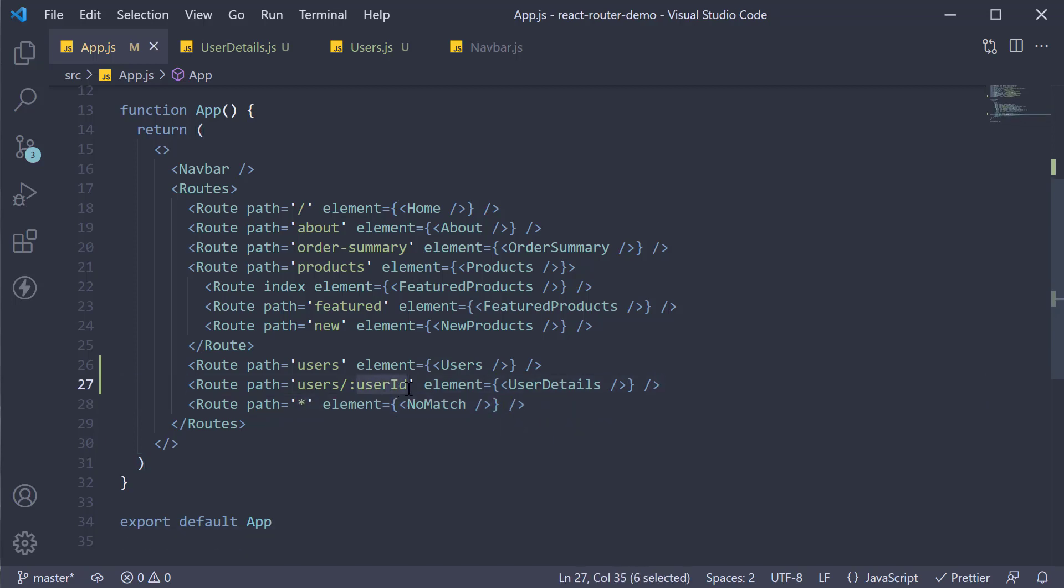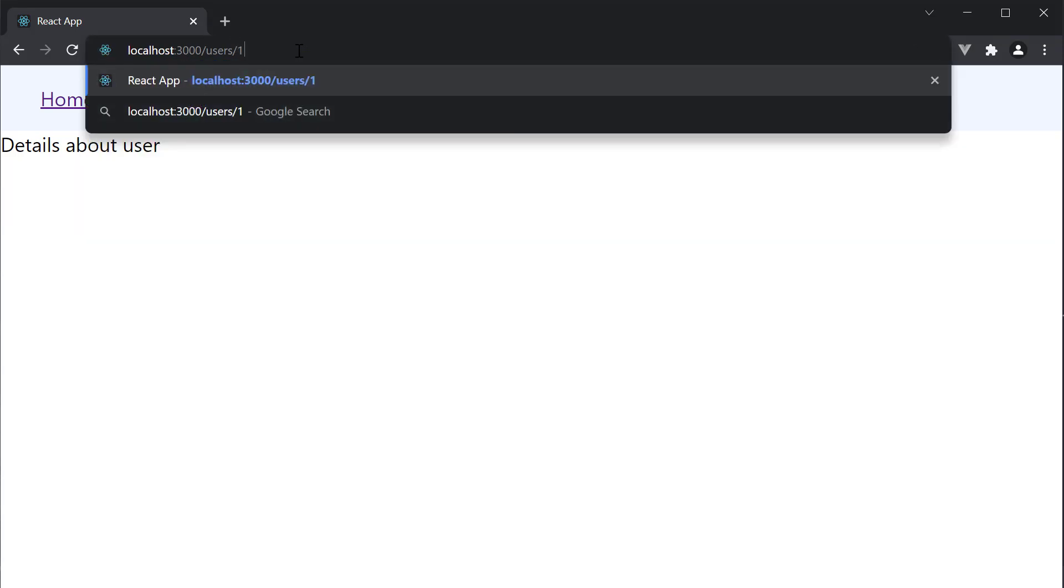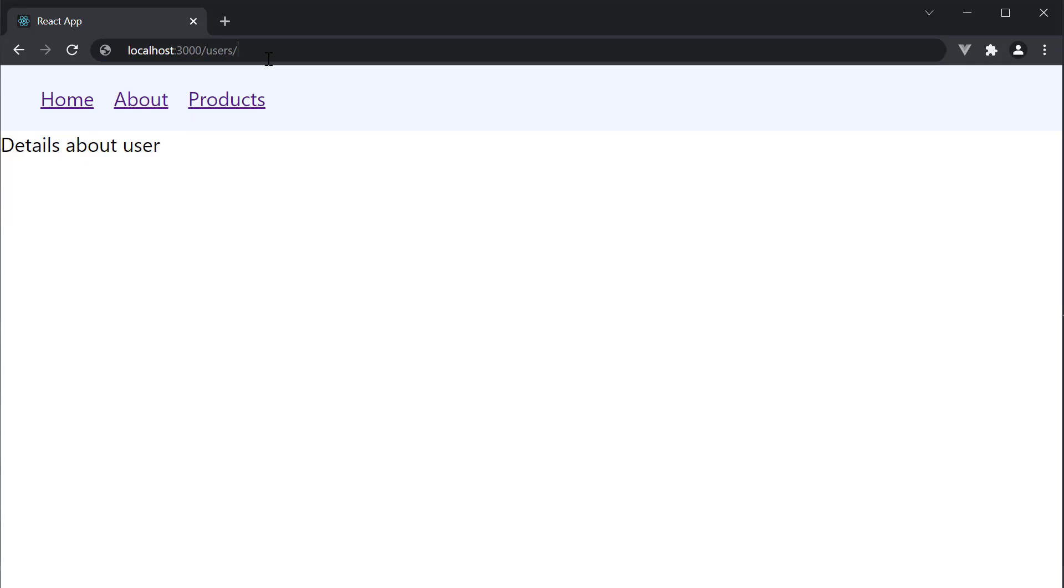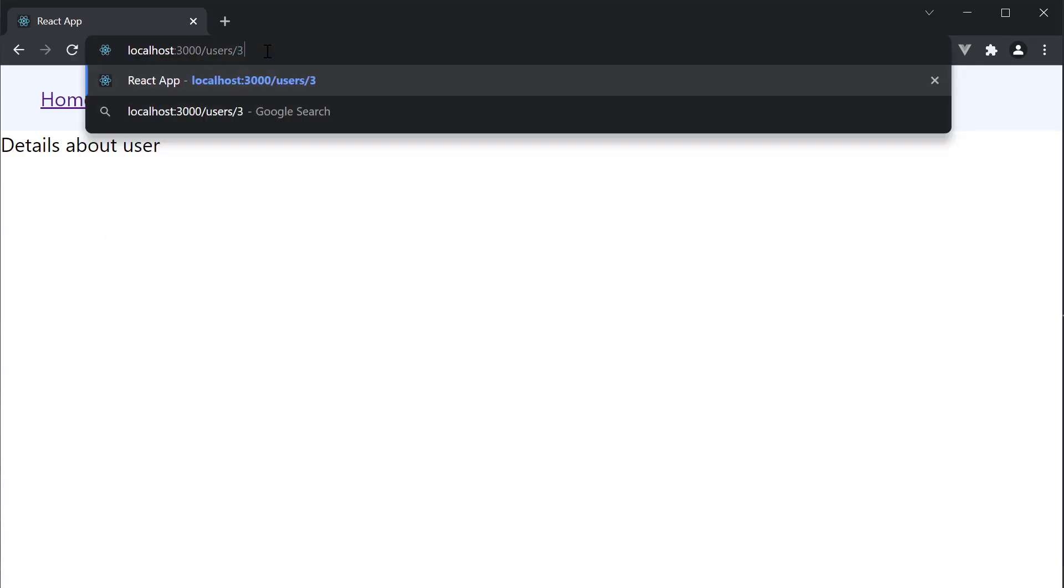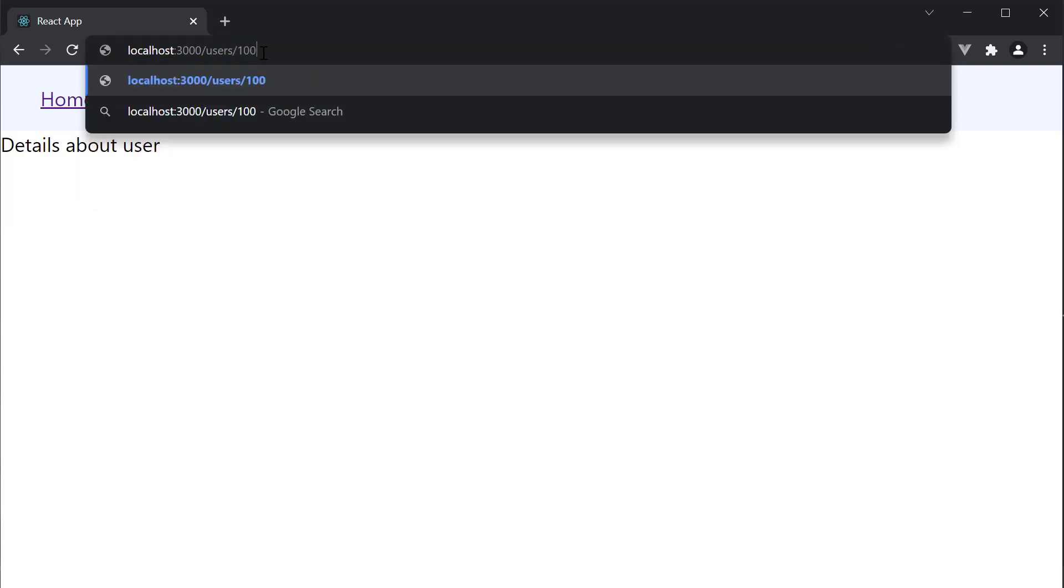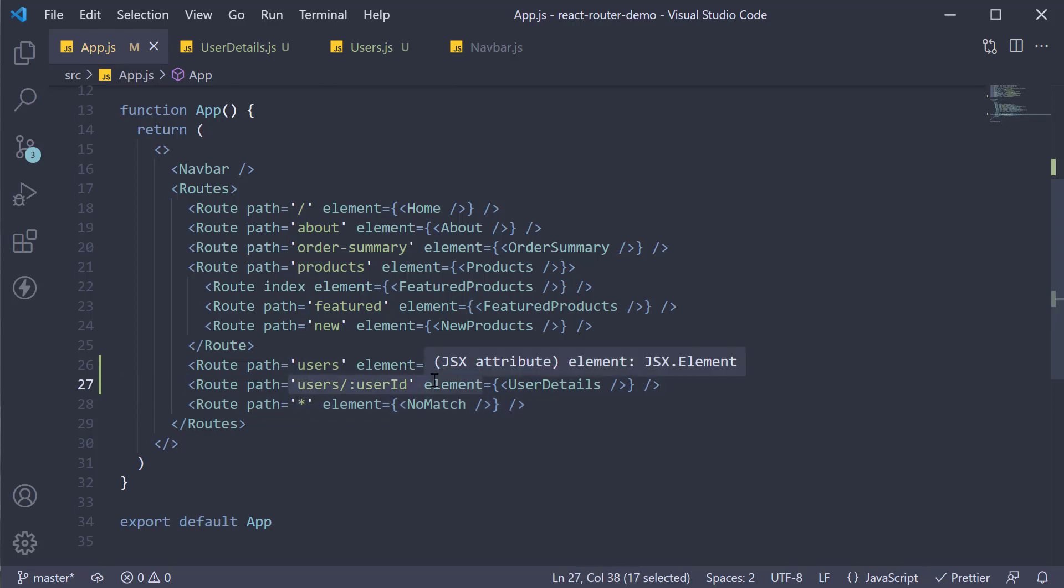This user ID param will match any value as long as the pattern is the same. That is, the URL in the browser is slash users slash any value. If we head back to the browser and navigate to slash users slash one, we see the user details page. It works for slash two, slash three, and even slash 100. So when you have to work with list and detail routes, dynamic routes are what you need.